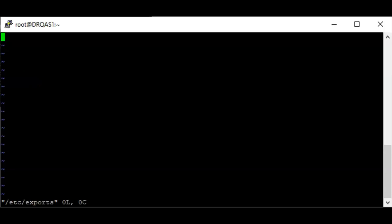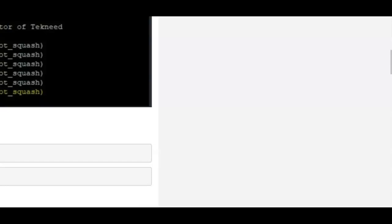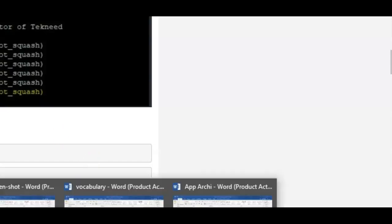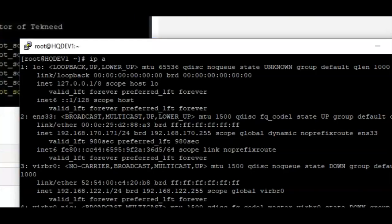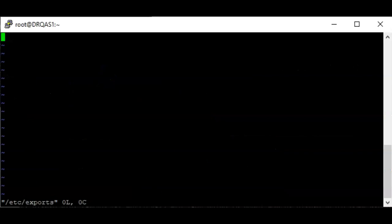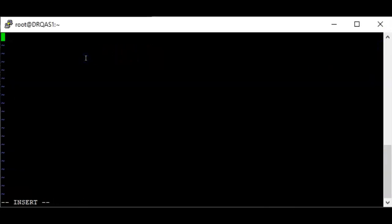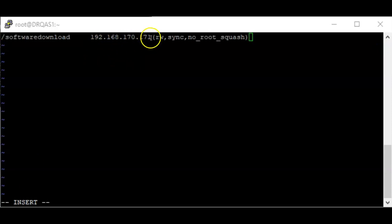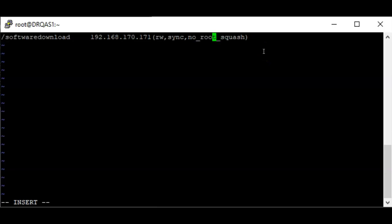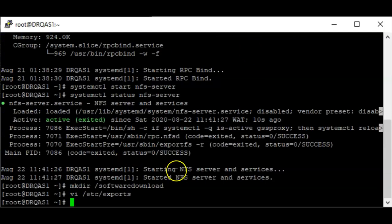I'm going to add the entry here. I'm using the read-write option, sync option, and no_root_squash. If you've gone through the RHCSA course, in one of the lessons we learned about the fstab file and the parameters we can have in the fstab file. I'm going to save this file.